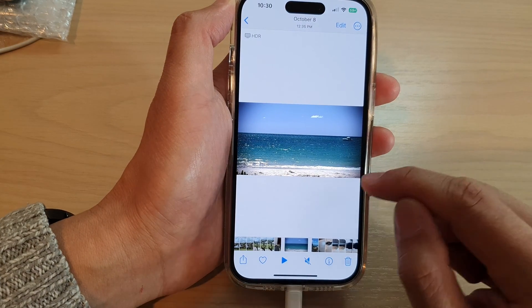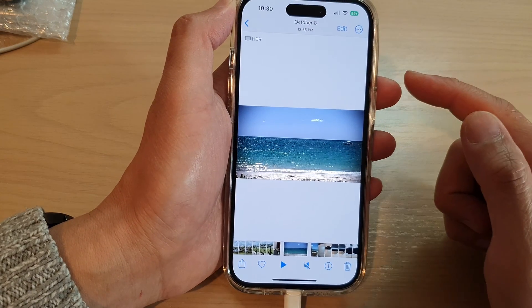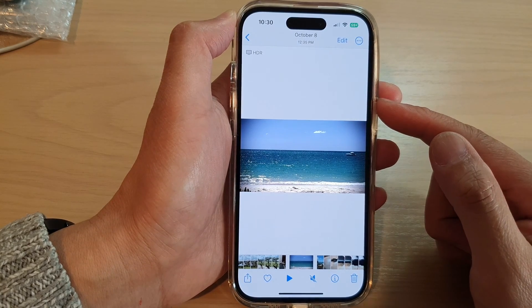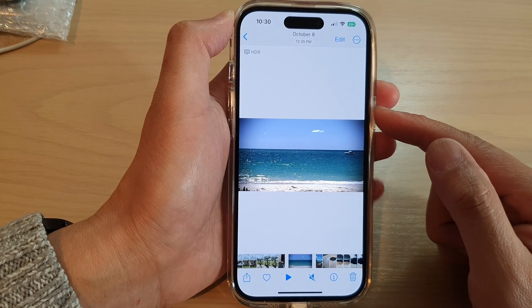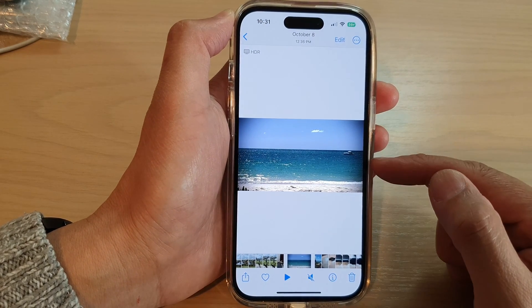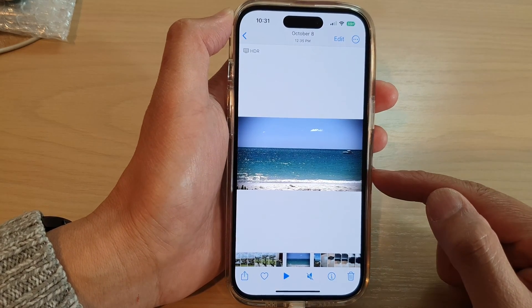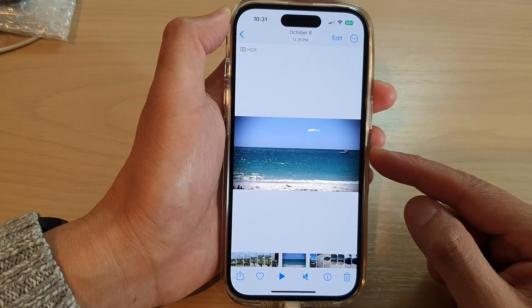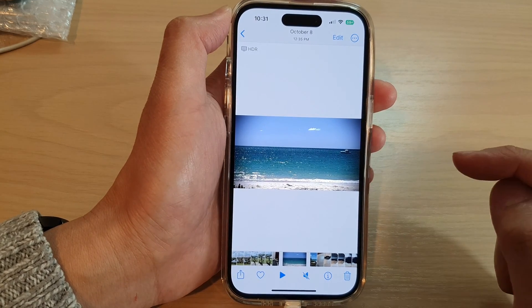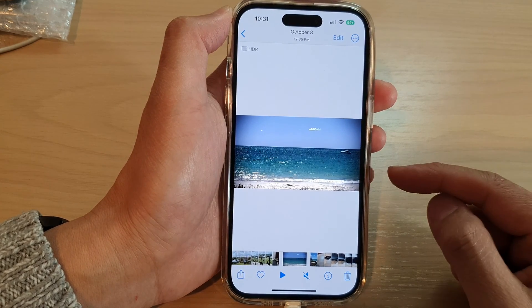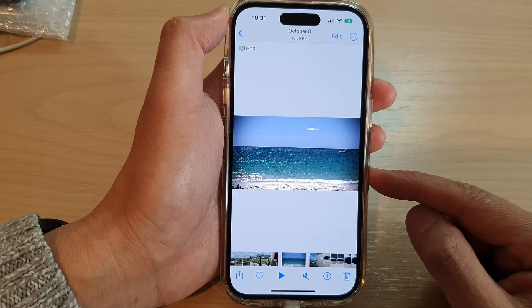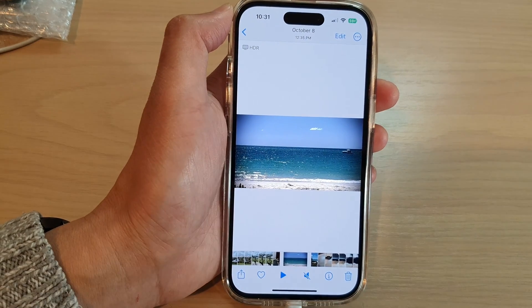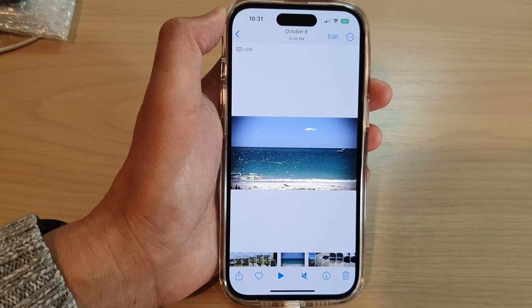And that's it. So that is how you can edit your video and add in color filters, cropping, trimming, and rotating the video to a different angle. Thank you for watching this video. Please subscribe to my channel for more videos.